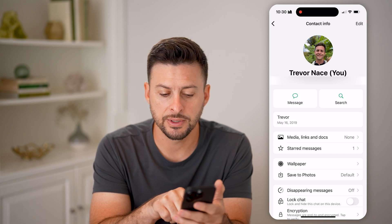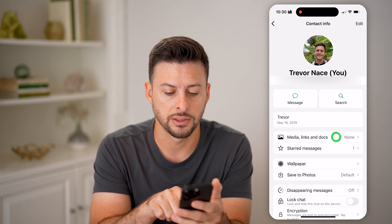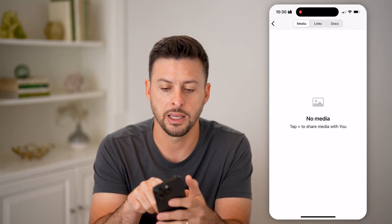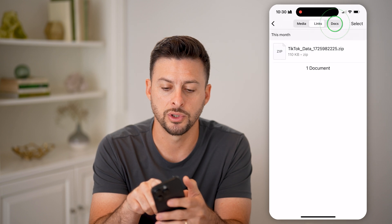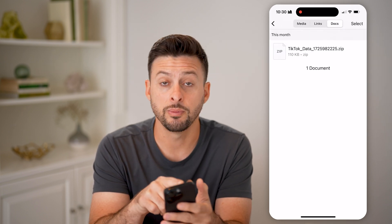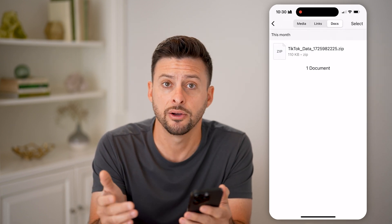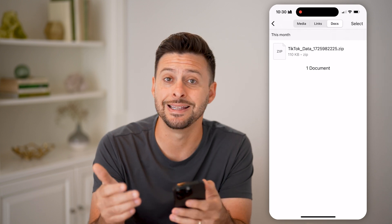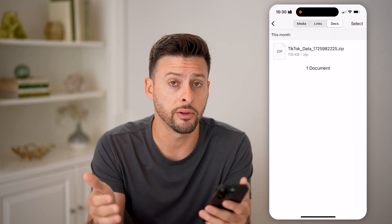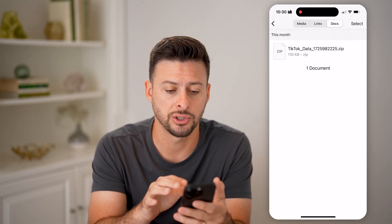Then you'll be able to see media, links, and docs — tap on that. Go over to docs, and it will show you any kind of documents or files that were sent in this conversation, not throughout all of WhatsApp, but just this conversation.